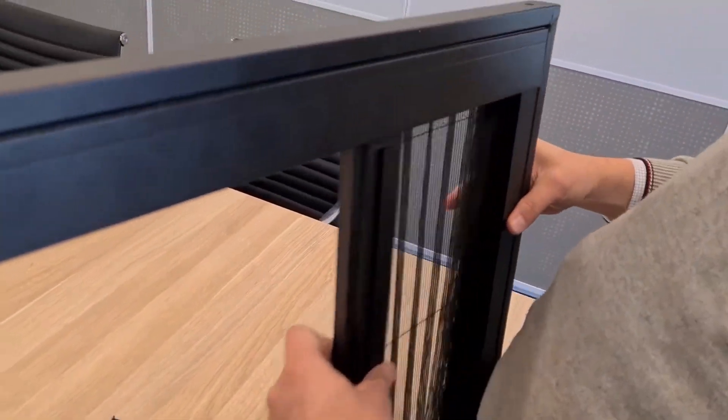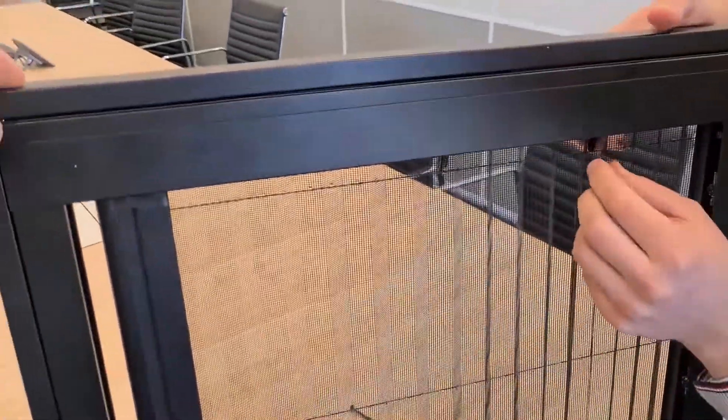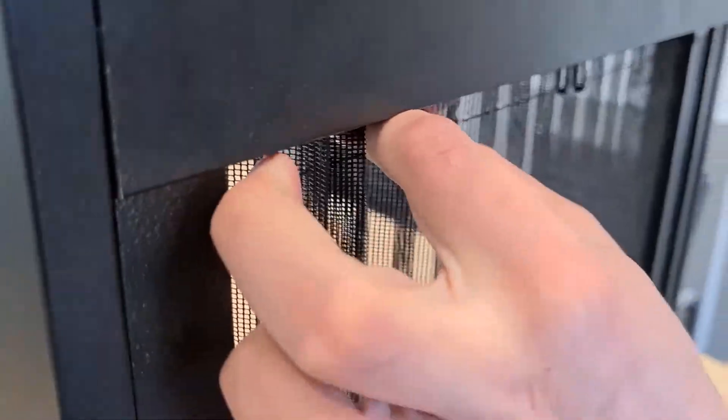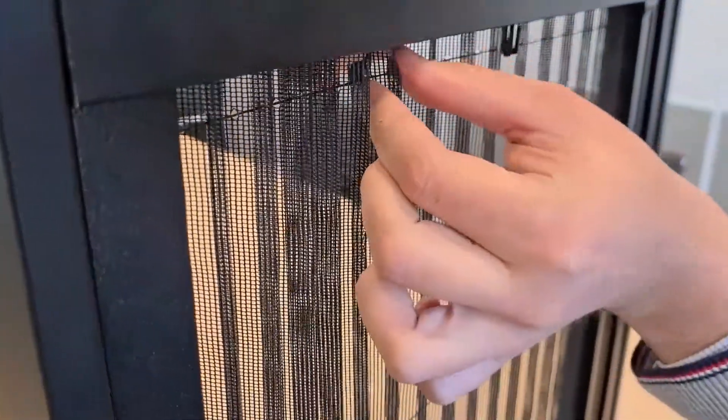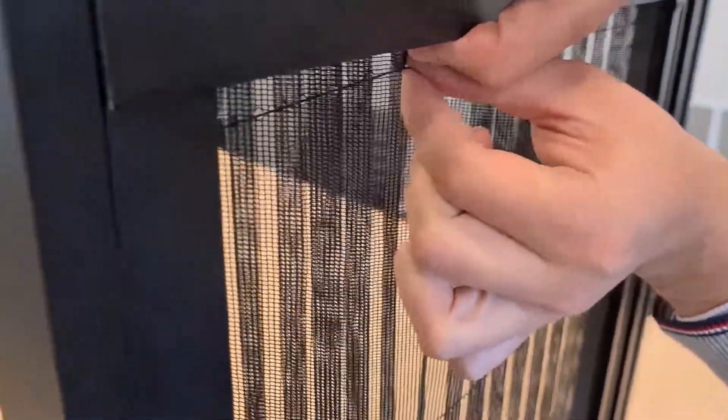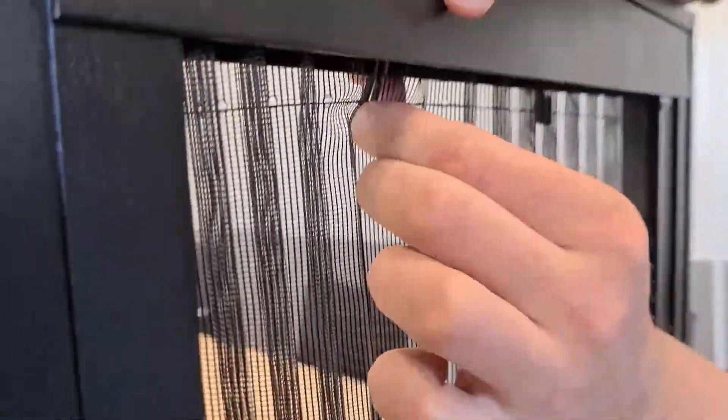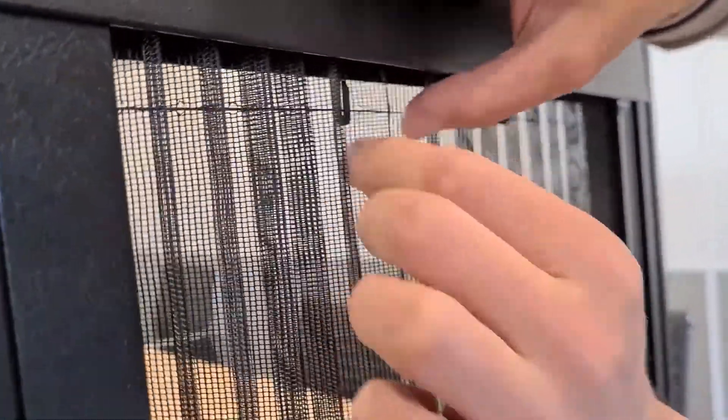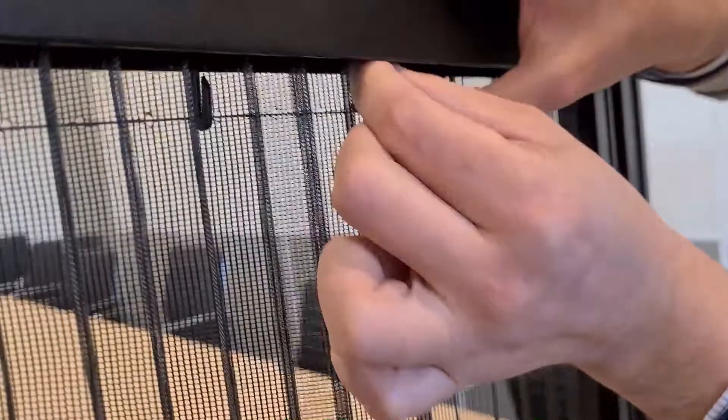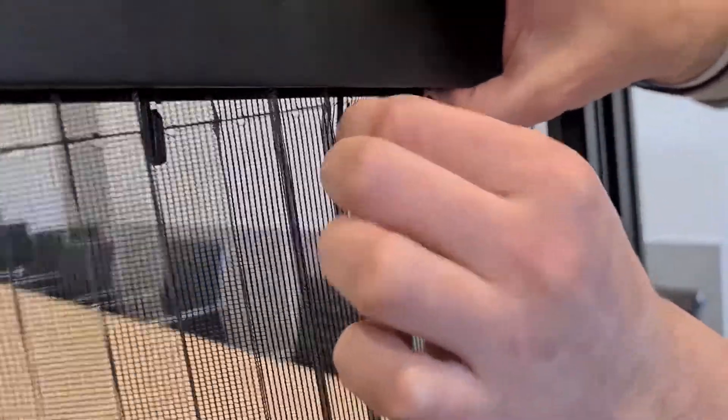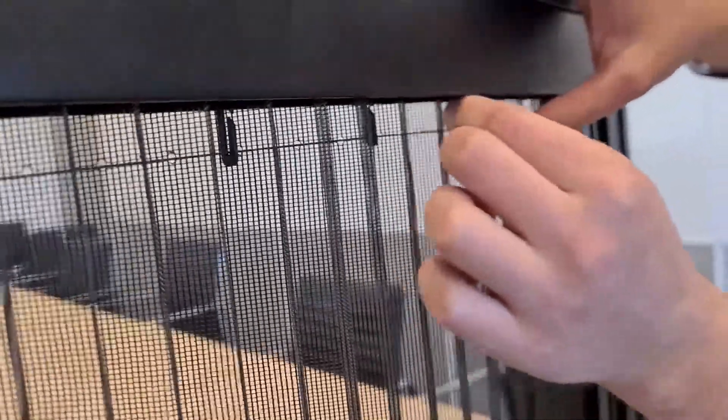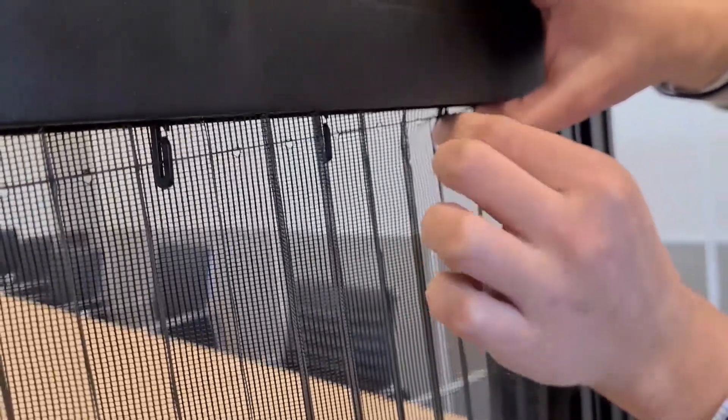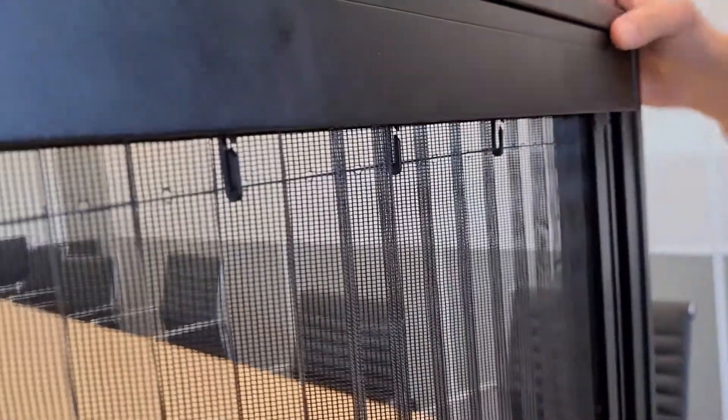Now open and close the mesh and proceed to hook the tensioning wire hooks onto the top string, and then you're done.